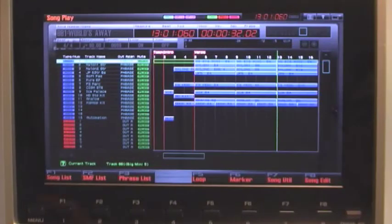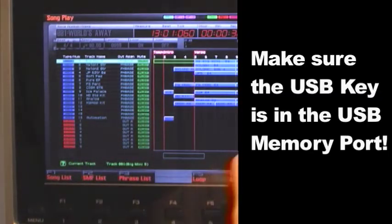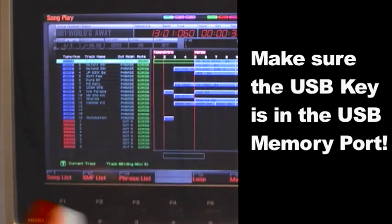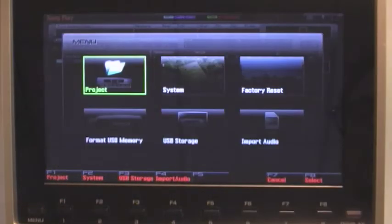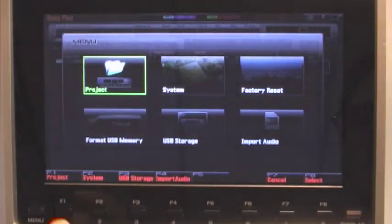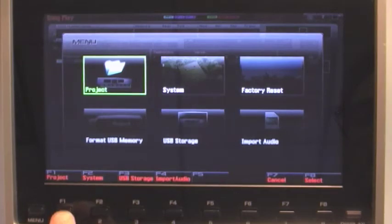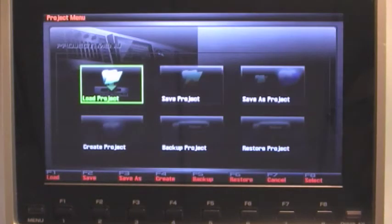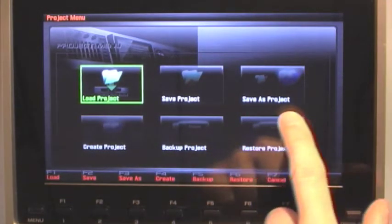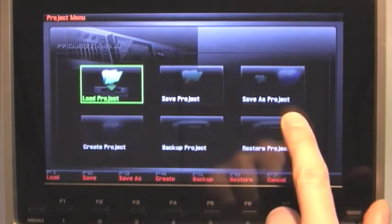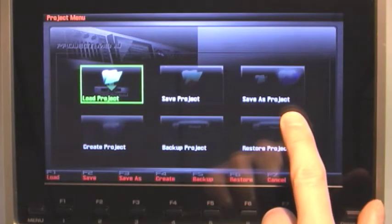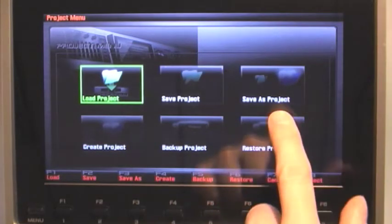Now to save the project to the Phantom G's internal memory, press menu, press F1 Project and we're going to press F3 Save As. And Save As is the same as Copy.